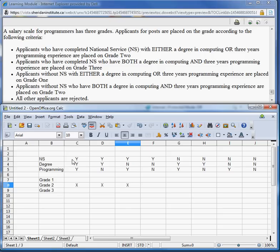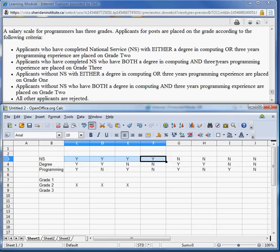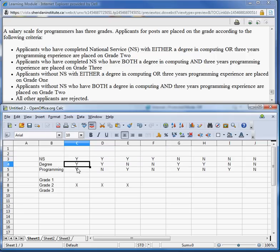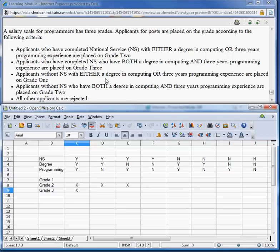Applicants who have completed NS, who have both a degree in computing and three years programming, are placed on grade three. So they need NS=Yes, degree=Yes, and programming=Yes. The only column that satisfies that is this one, so we'll put an X there. Some people might notice there's a little inconsistency — how can you be placed on two grades at the same time? — but we will be cleaning that up a little bit later.